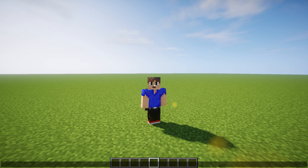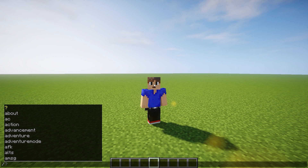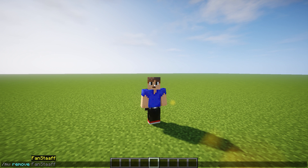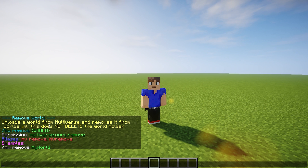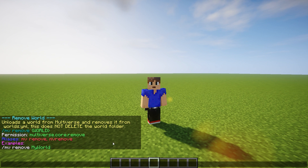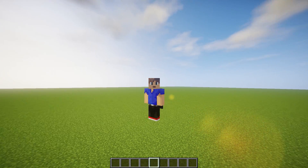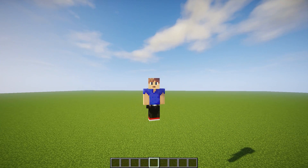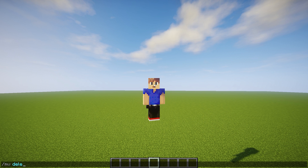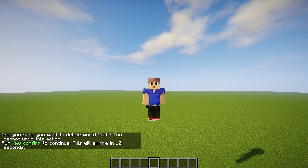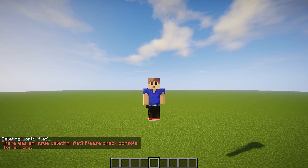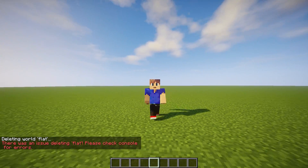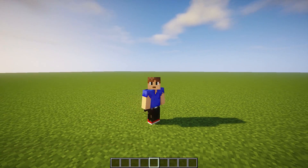Now to delete your world, you can do it two different ways. You can do slash mv remove and then your world name, but as this command says, it unloads the world from Multiverse and removes it from the worlds.yml config file — this does not delete the world from the world folder. So it doesn't delete the world from your Minecraft server. If you want to completely delete your world, you do slash mv delete, and then you have to do slash mv confirm in order to do it. There is an issue right now — I think it's because I'm in the world, I can't delete it. But that's how you delete your world.